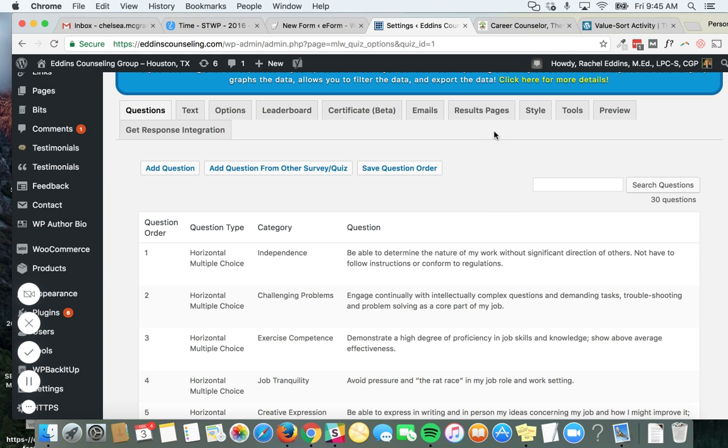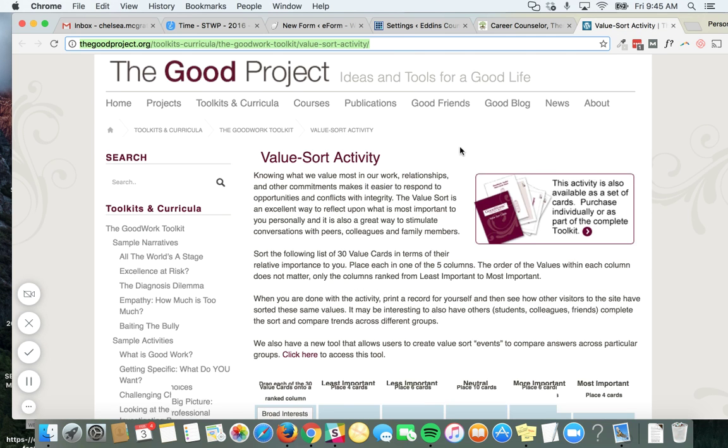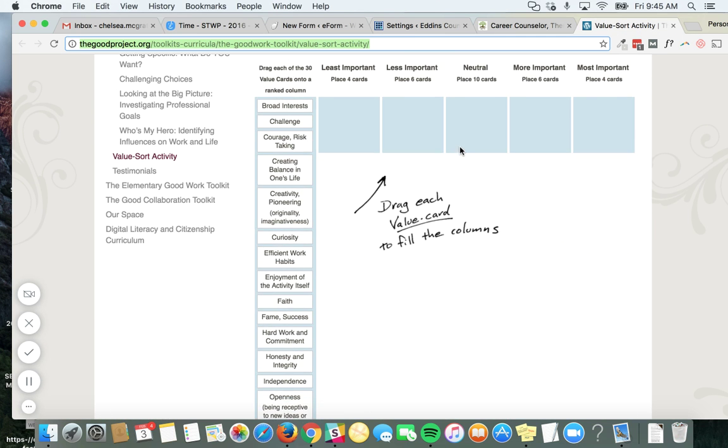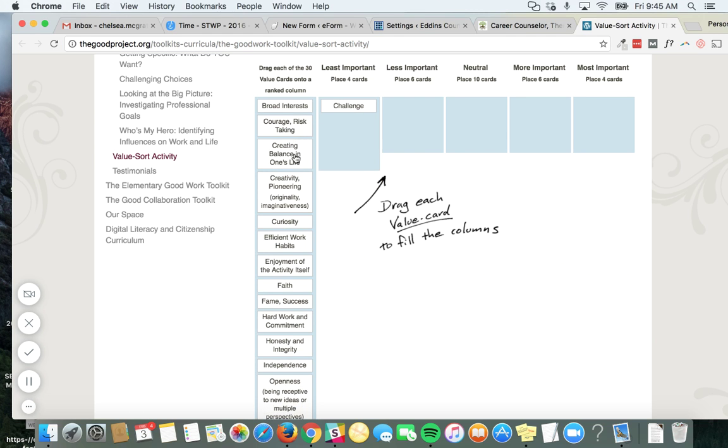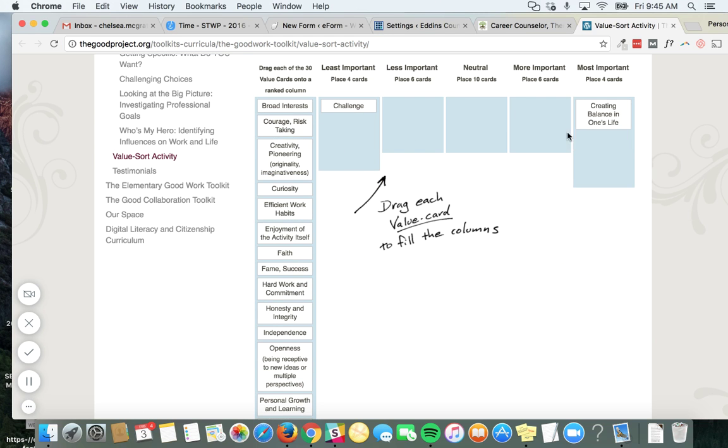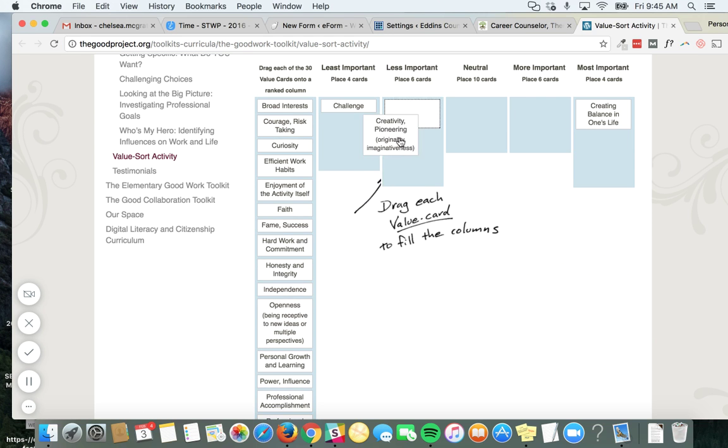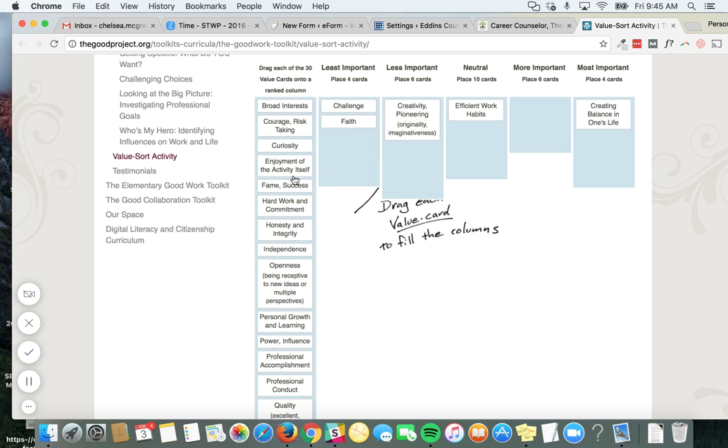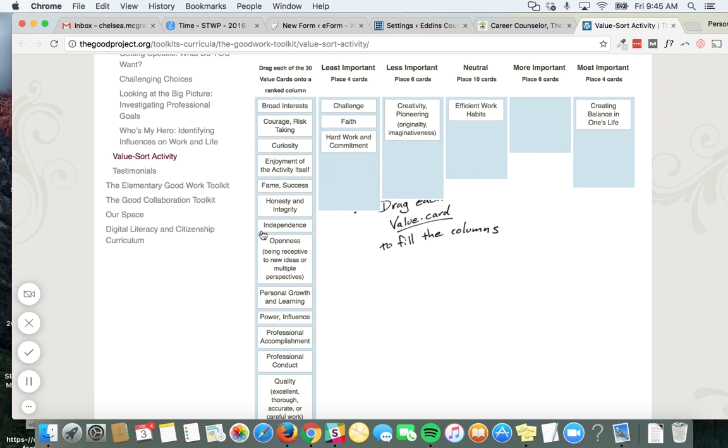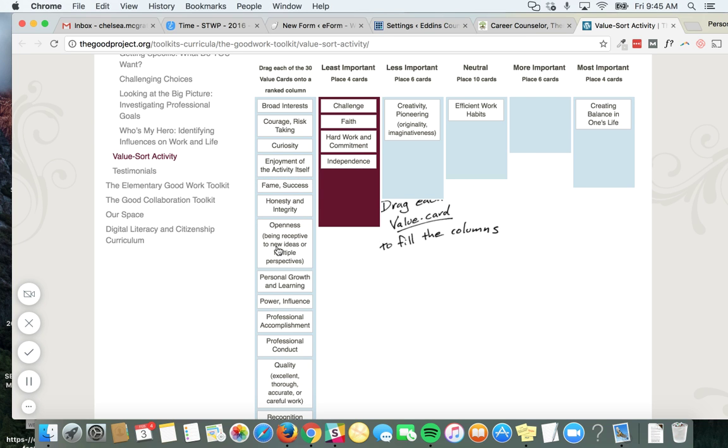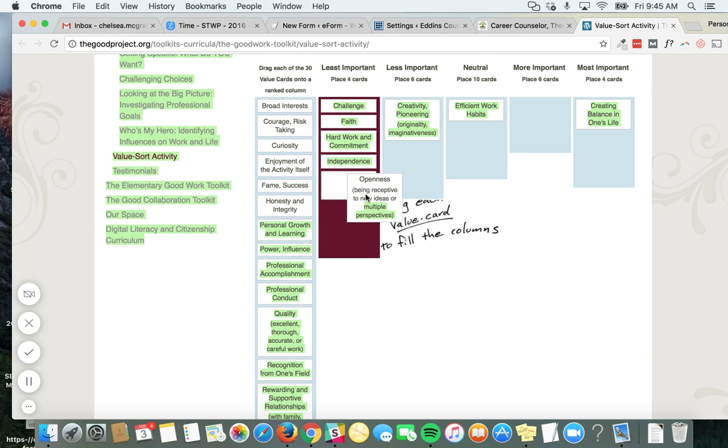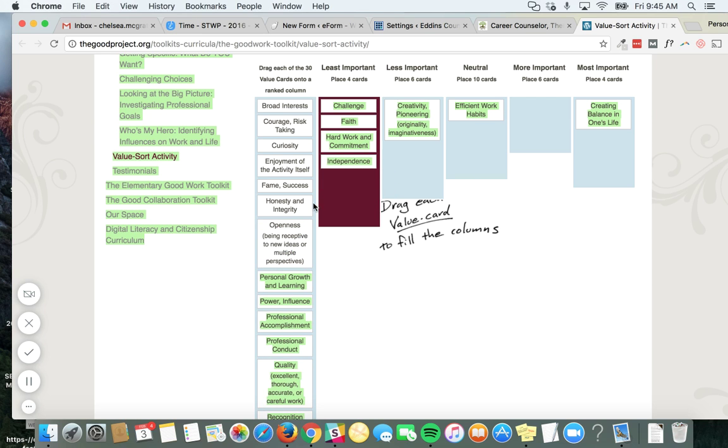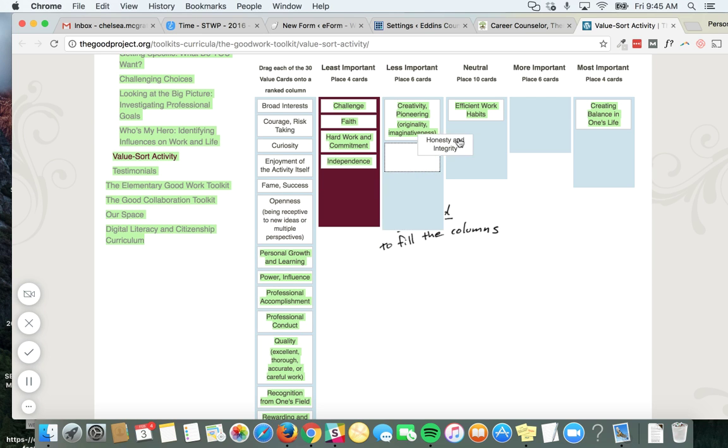So what she really wants is something that looks like this, where you can just say, okay, least important, most important. And then this functionality even cuts you off at some point. If you put too many in one area, it says you don't have any left. You can't put any more in here, you have to start putting in other areas. So this is the kind of quiz she's looking for.